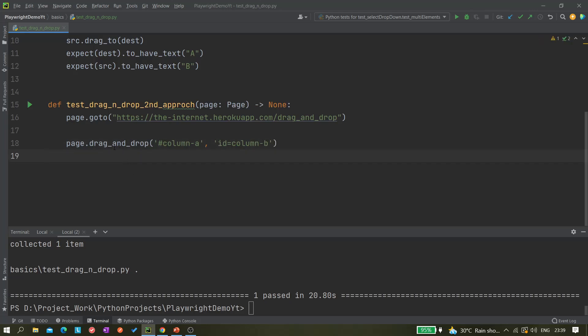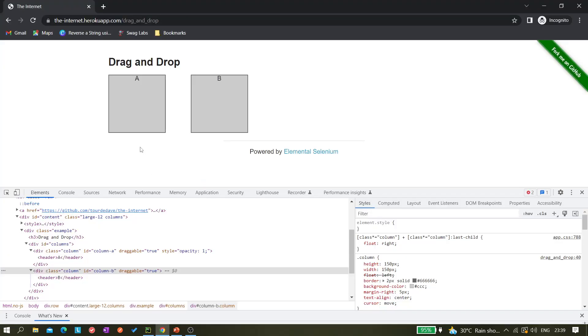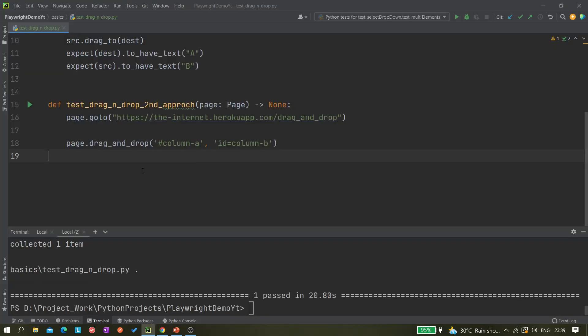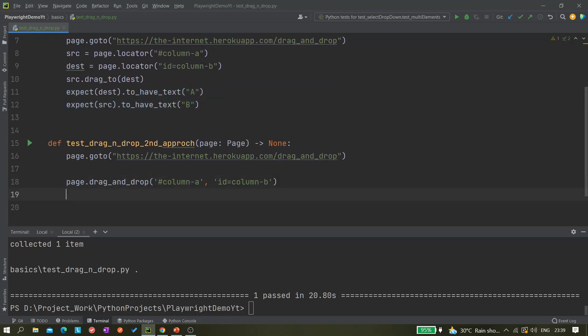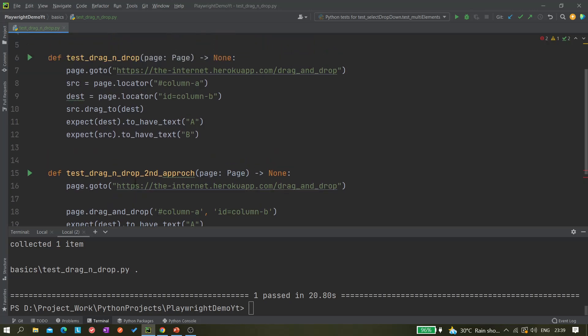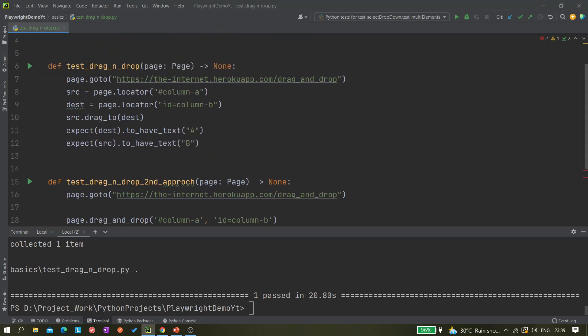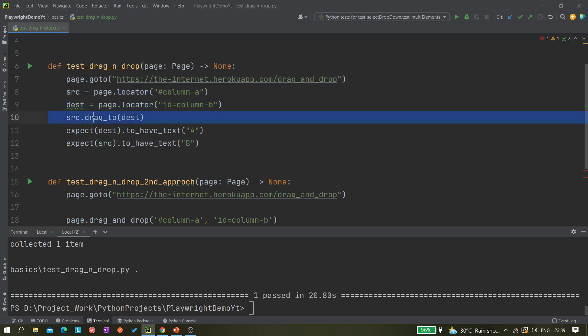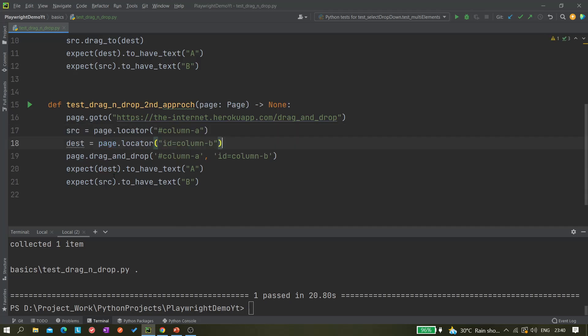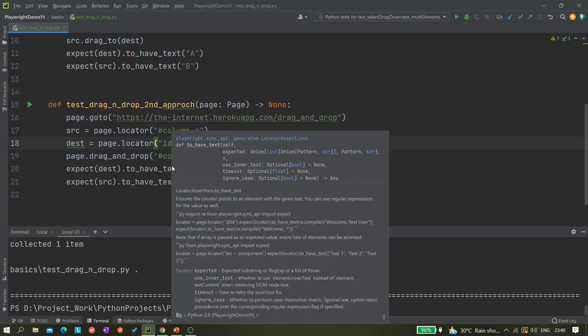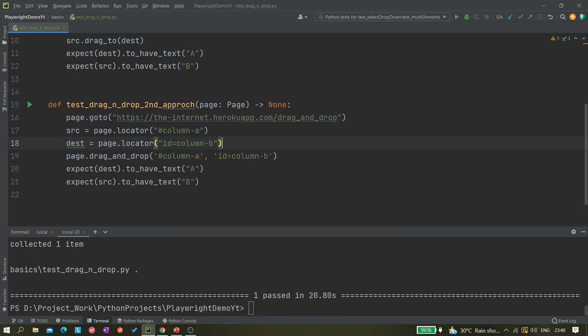So we are dragging this A to B, and after that we can do the same thing, this part. But again for these also we need to create the locator. I would suggest you should go for this drag_to option instead of this drag_and_drop, but there are two options we have. Whatever you need, you can use whatever is required or whatever you think is useful for you. This is destination and source. Now let's run it.